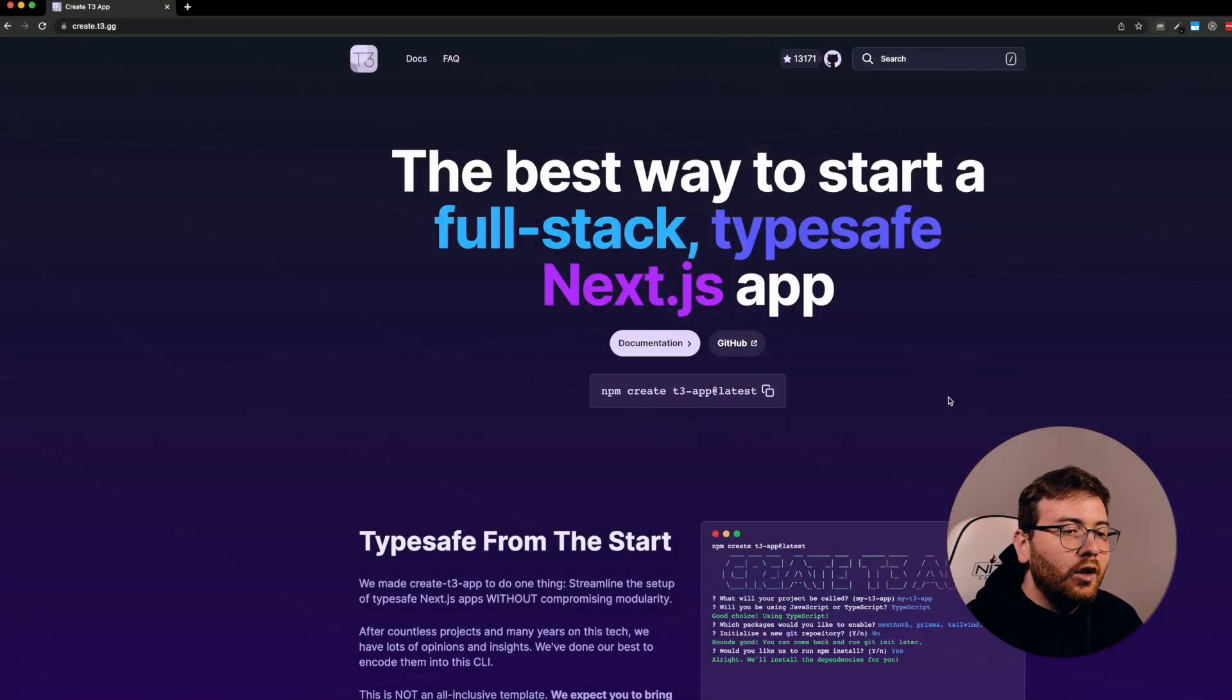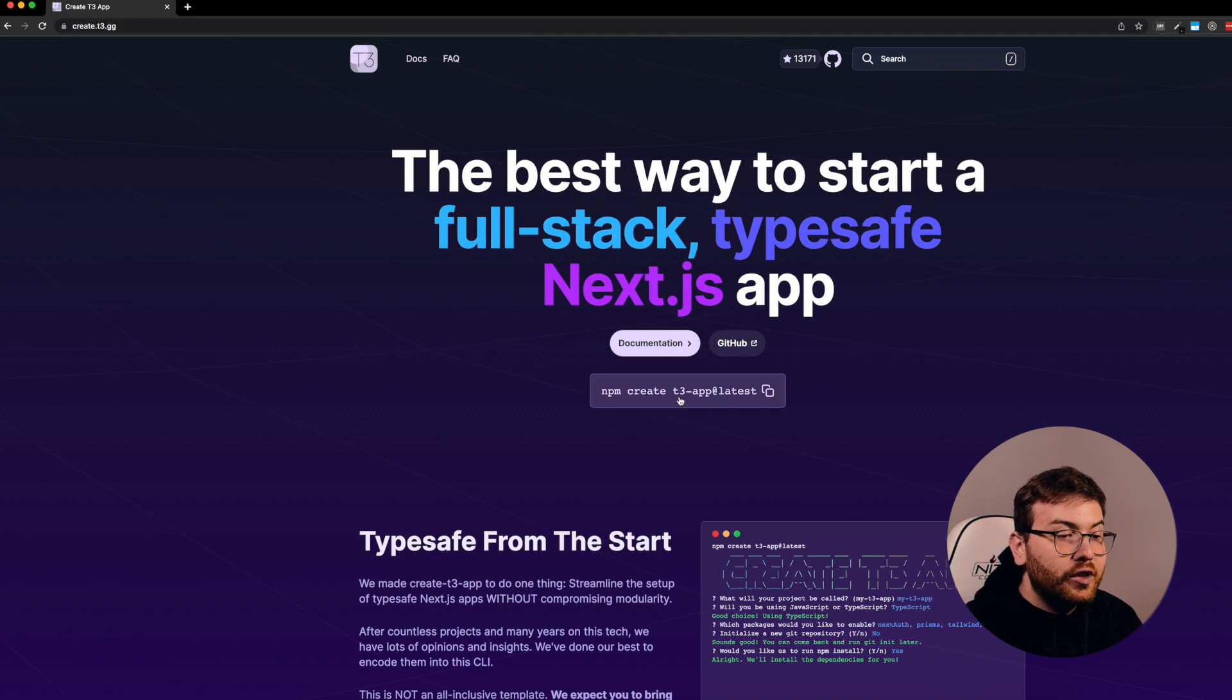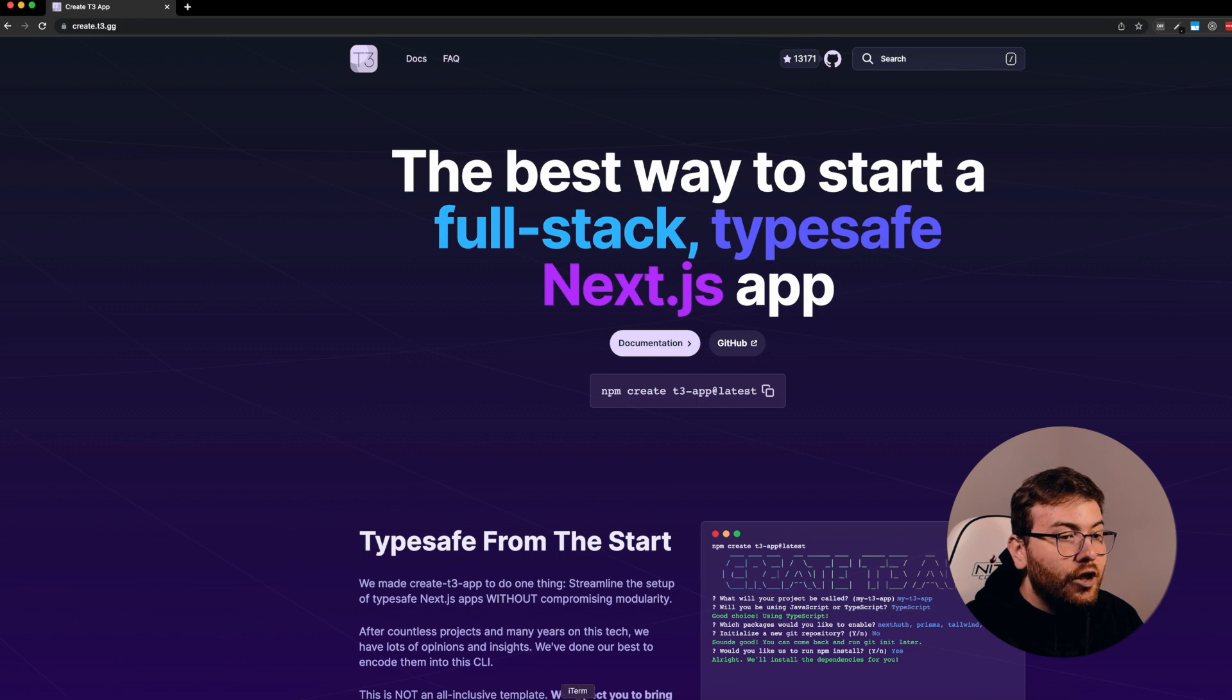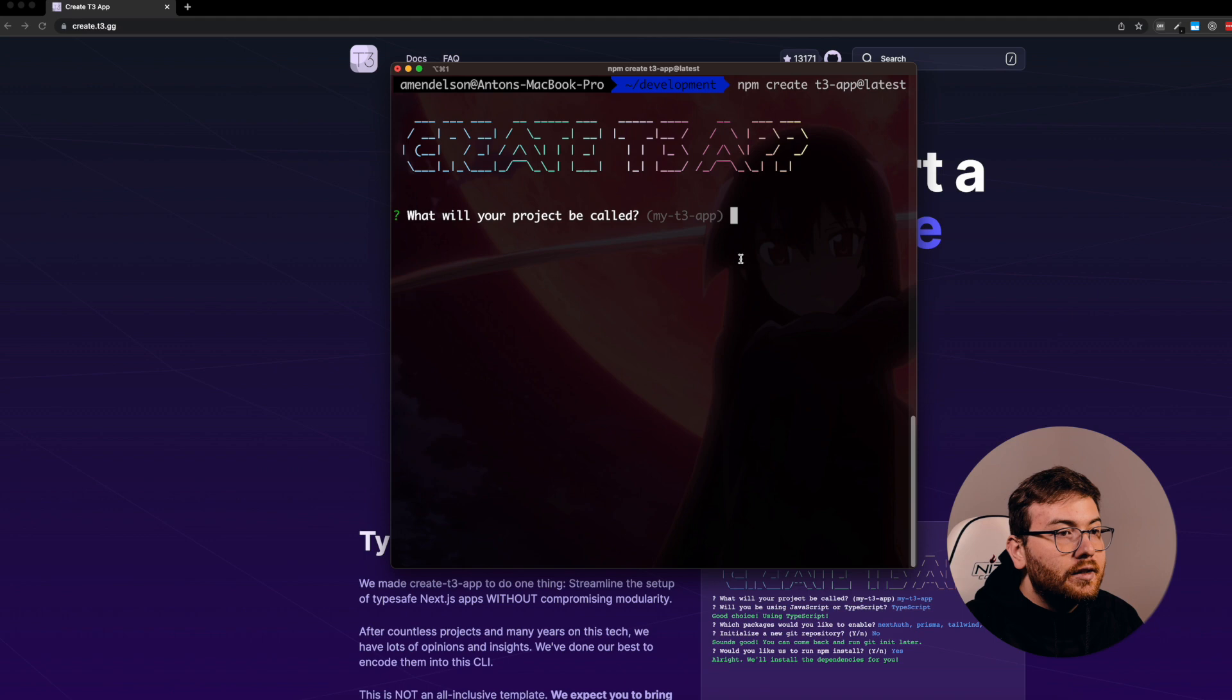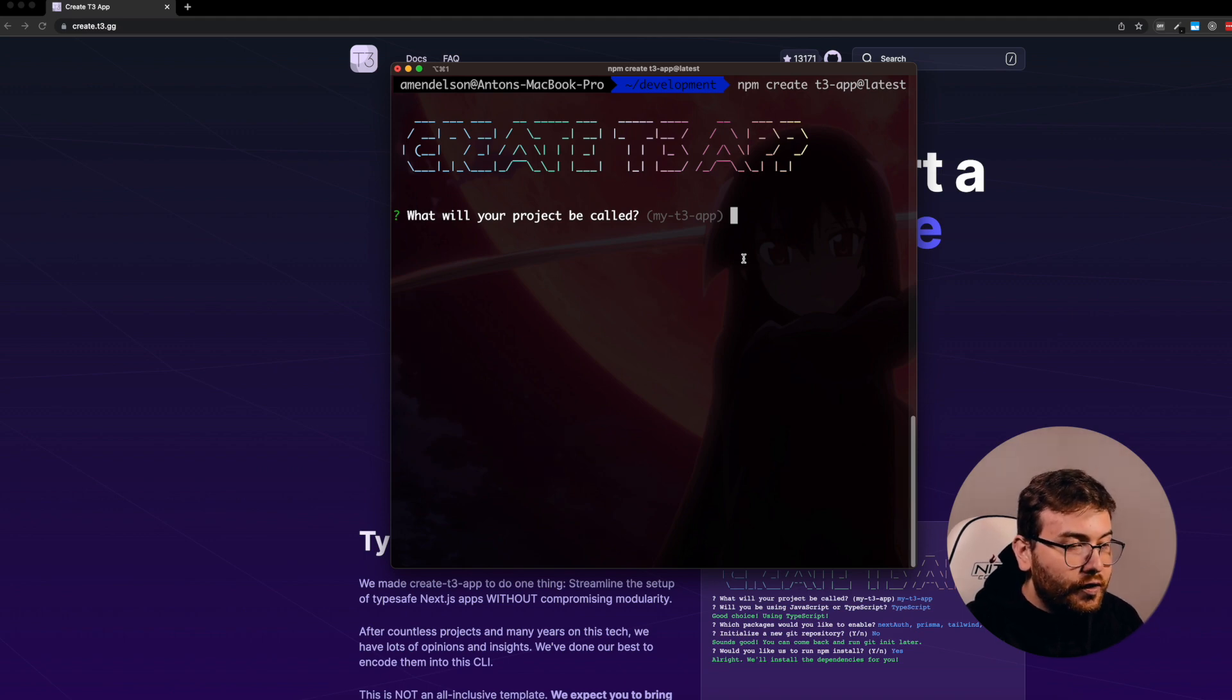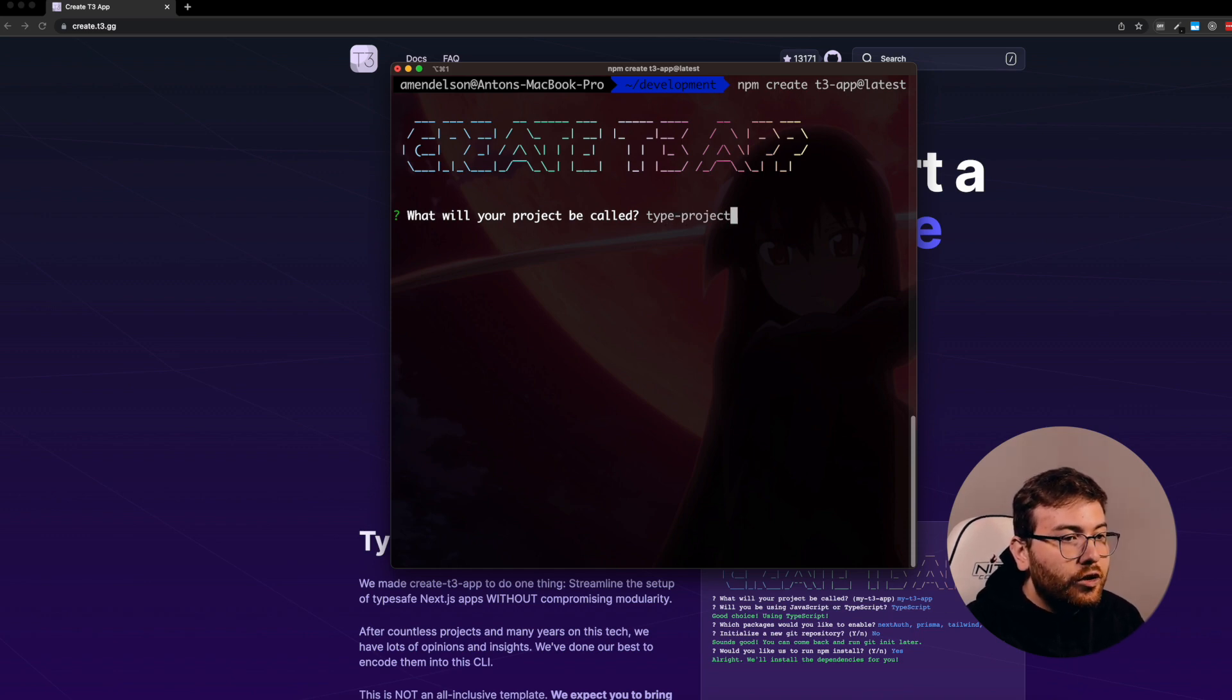So let's start. Now we'll scaffold our project using T3 App CLI. To do that, I go to create.t3.gg, copy the npm command, and it requires a name. Let's give it a name, for example, Typing Trainer.